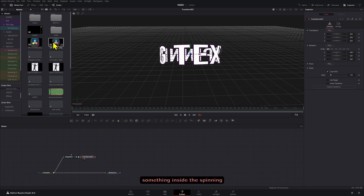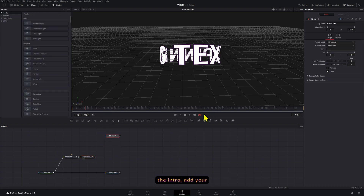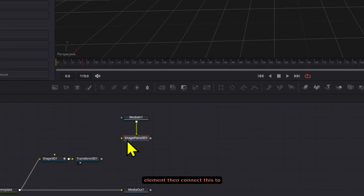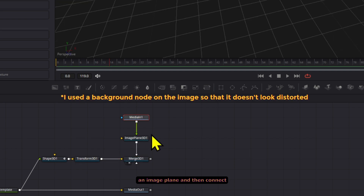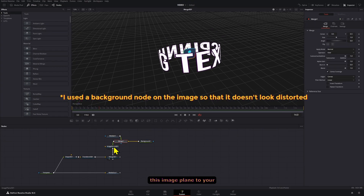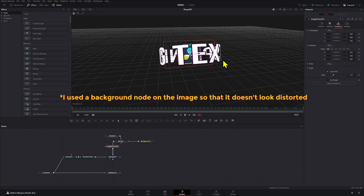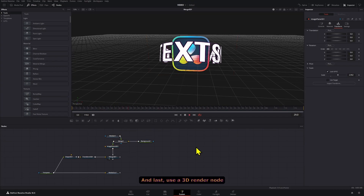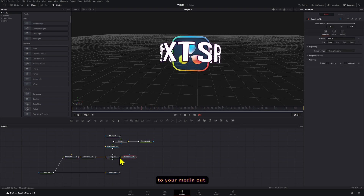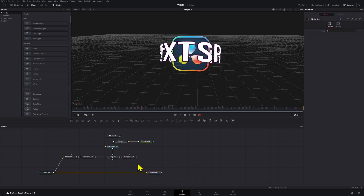Now if you want to add something inside the spinning circle, like in the intro, add your element then connect it to an image plane, and then connect this image plane to your composition. Last, use a 3D render node to connect these to your media out.